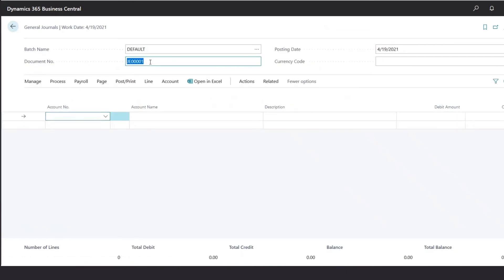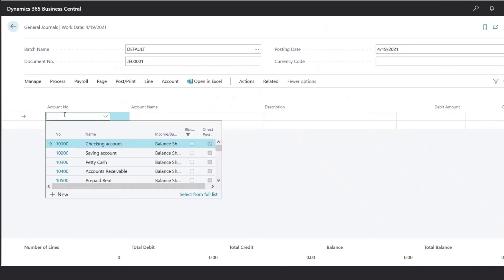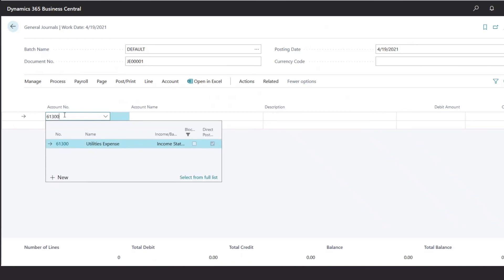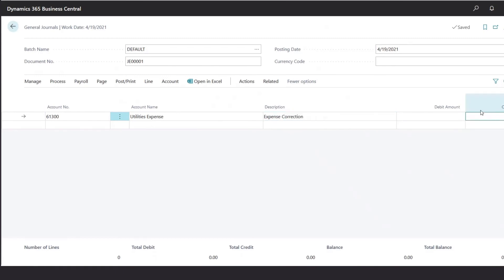Under Document Number, the journal entry number will automatically be populated. Under Posting Day, you could specify the date of your transaction. Then you can navigate to the account number to specify the accounts. In this case, I'm going to select one of our expense accounts. Enter a description and enter the amount in the corresponding debit or credit column.